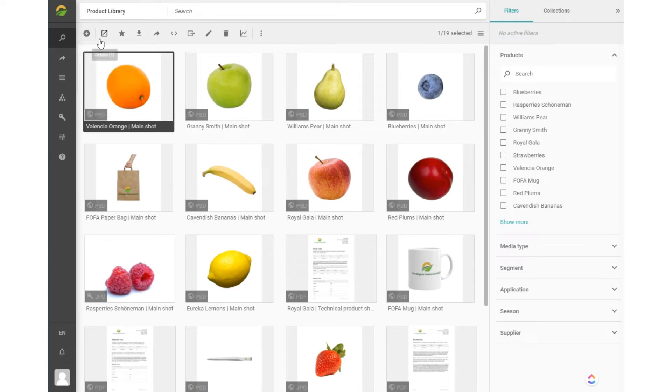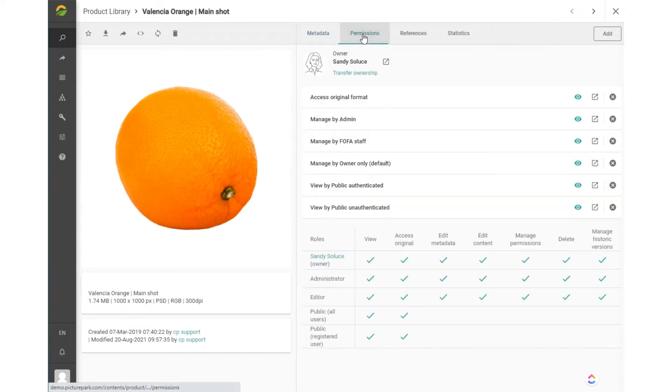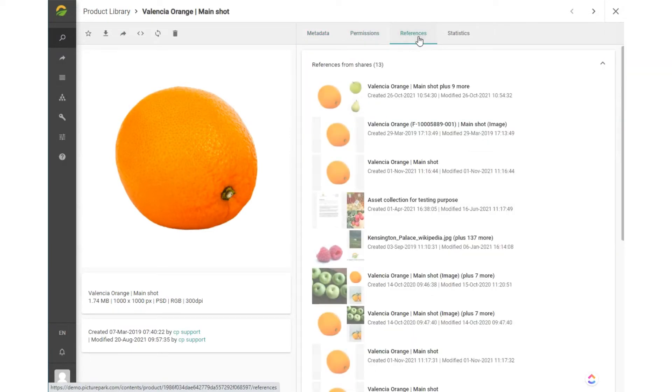The link symbol opens up the detail view of an item, where a large thumbnail shows the content and you can look at the metadata, the permissions, references, and statistics. Again, if your user role allows access to these functions.